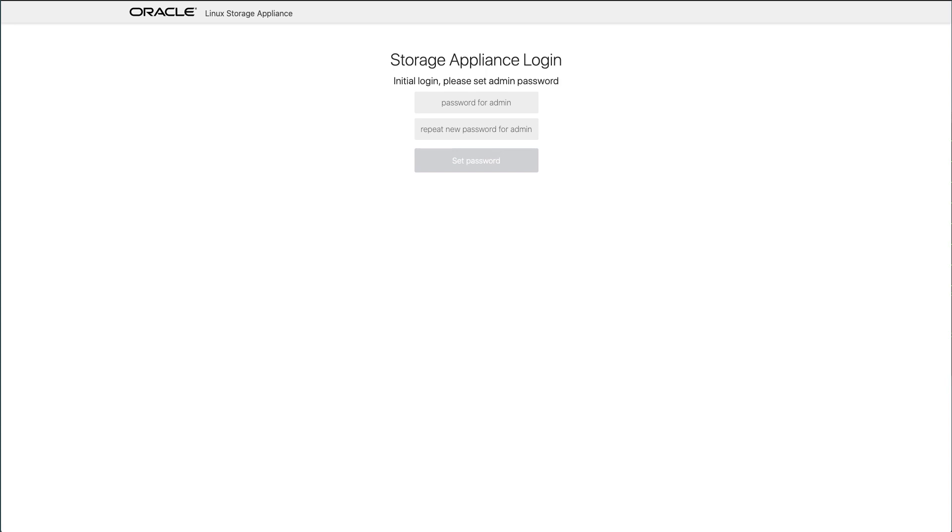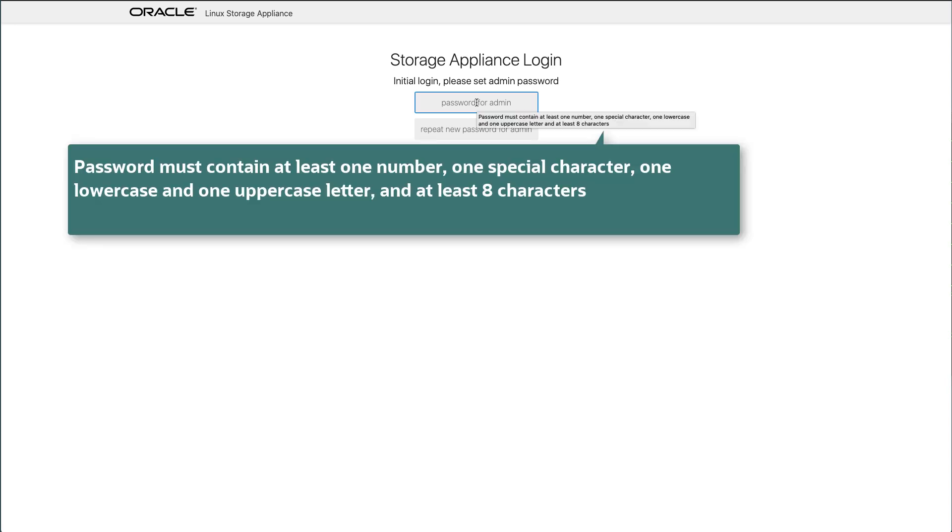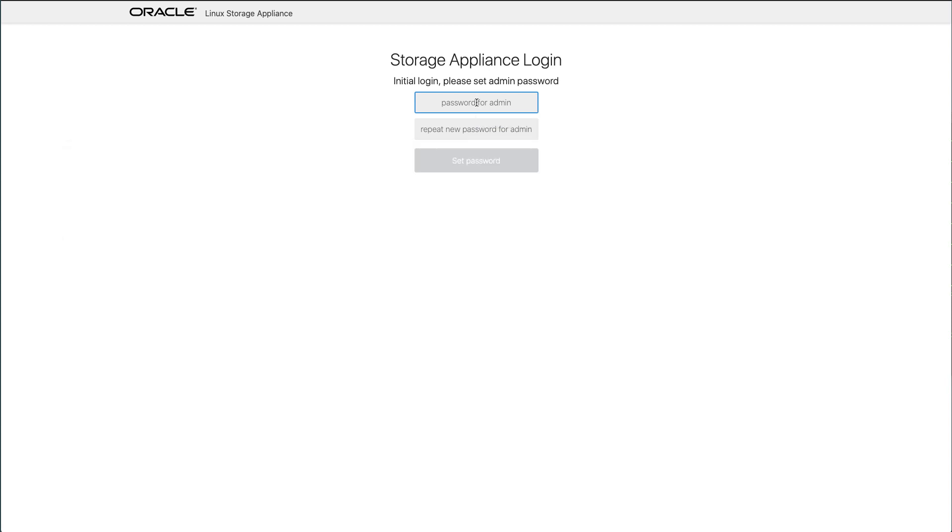Once the page renders, a page requests to set the admin password. Hovering over the Password for Admin field shows the password must contain at least one number, one special character, one lowercase and one uppercase letter, and at least 8 characters. Type the password in both fields and then click the Set Password button.